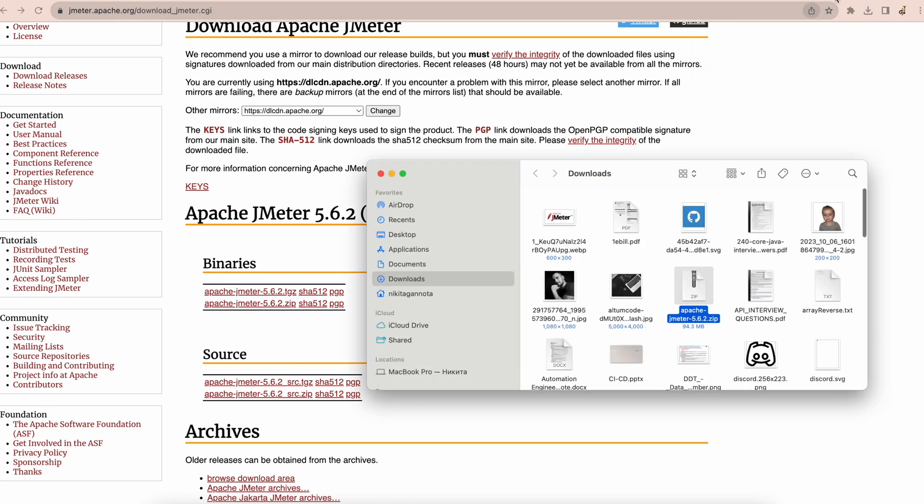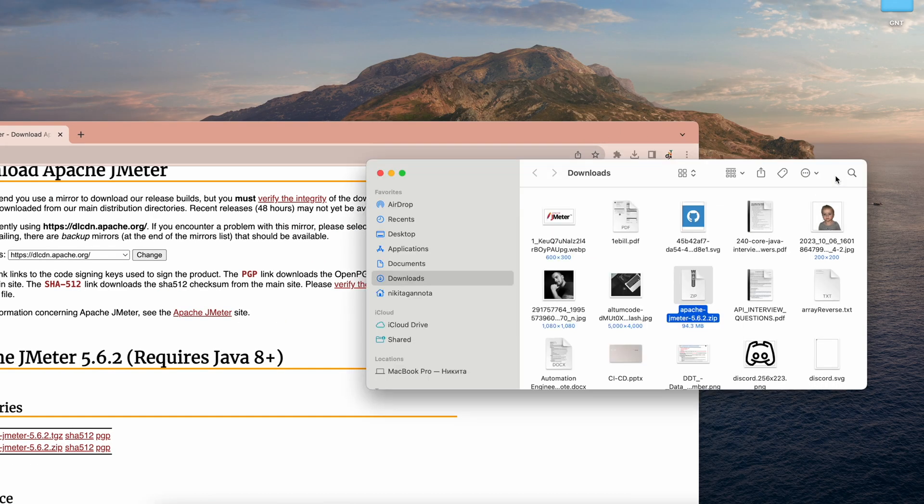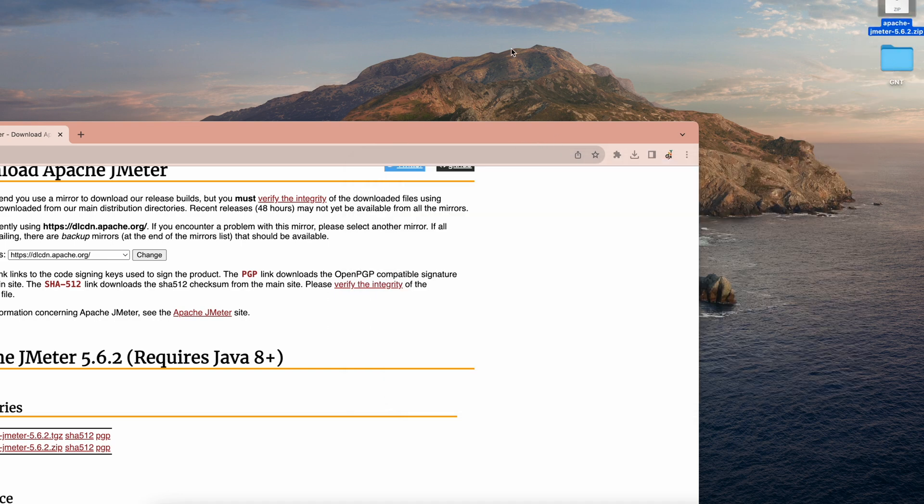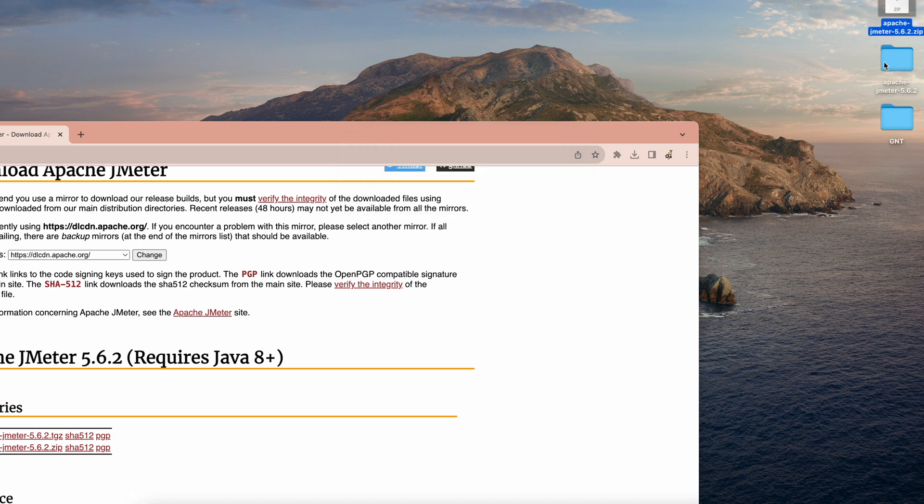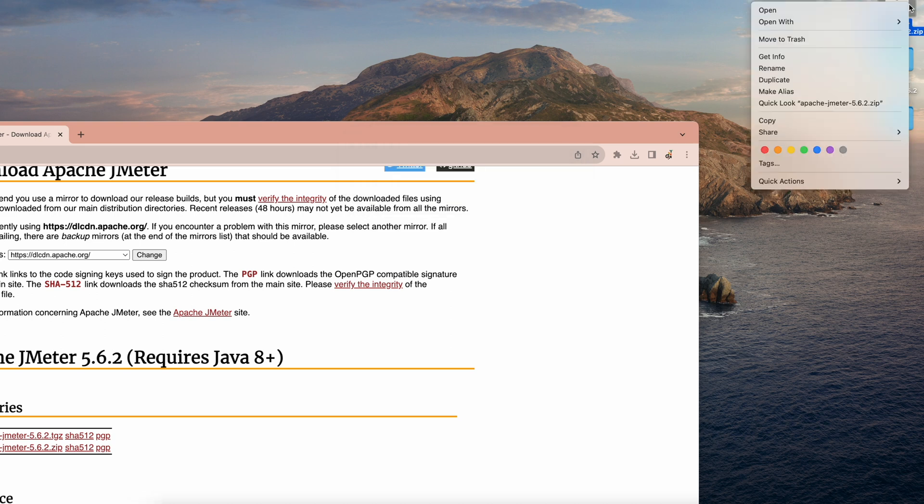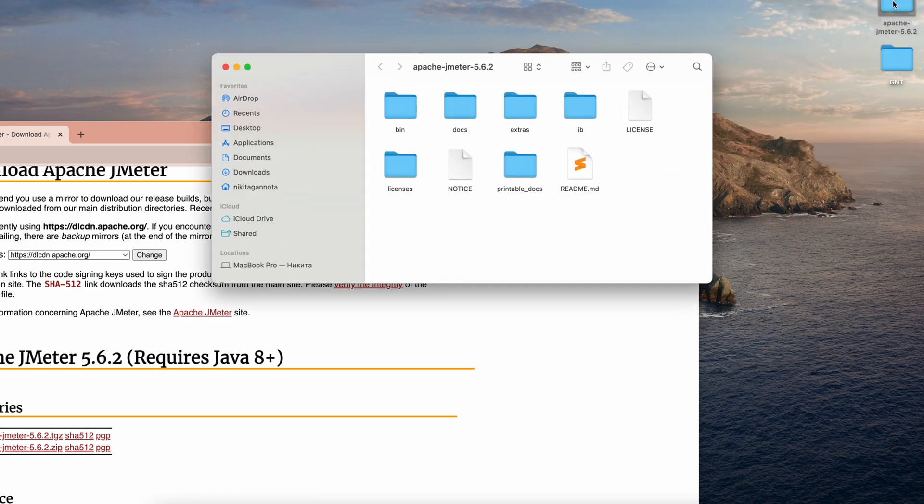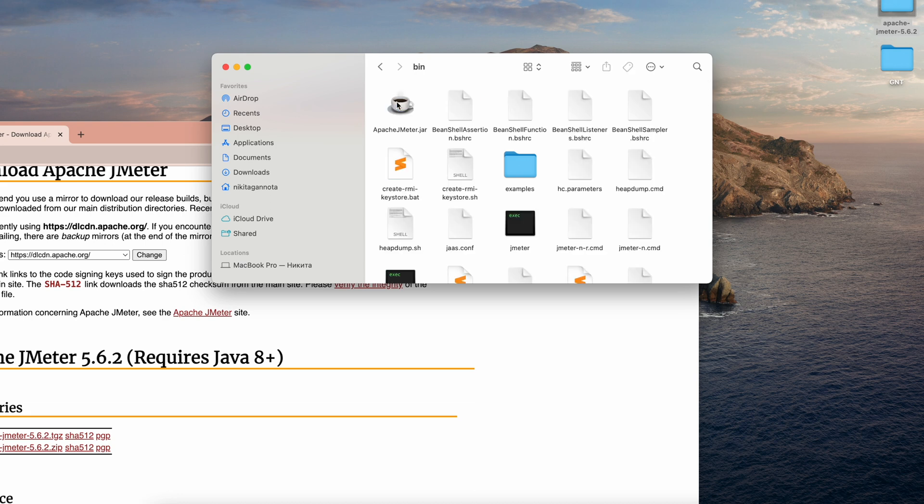Open it from our downloads. Let's move the zip file to the desktop right here. Let's unzip it first and we can delete the original file right away. Let's open the folder and go to the bin folder which is inside.